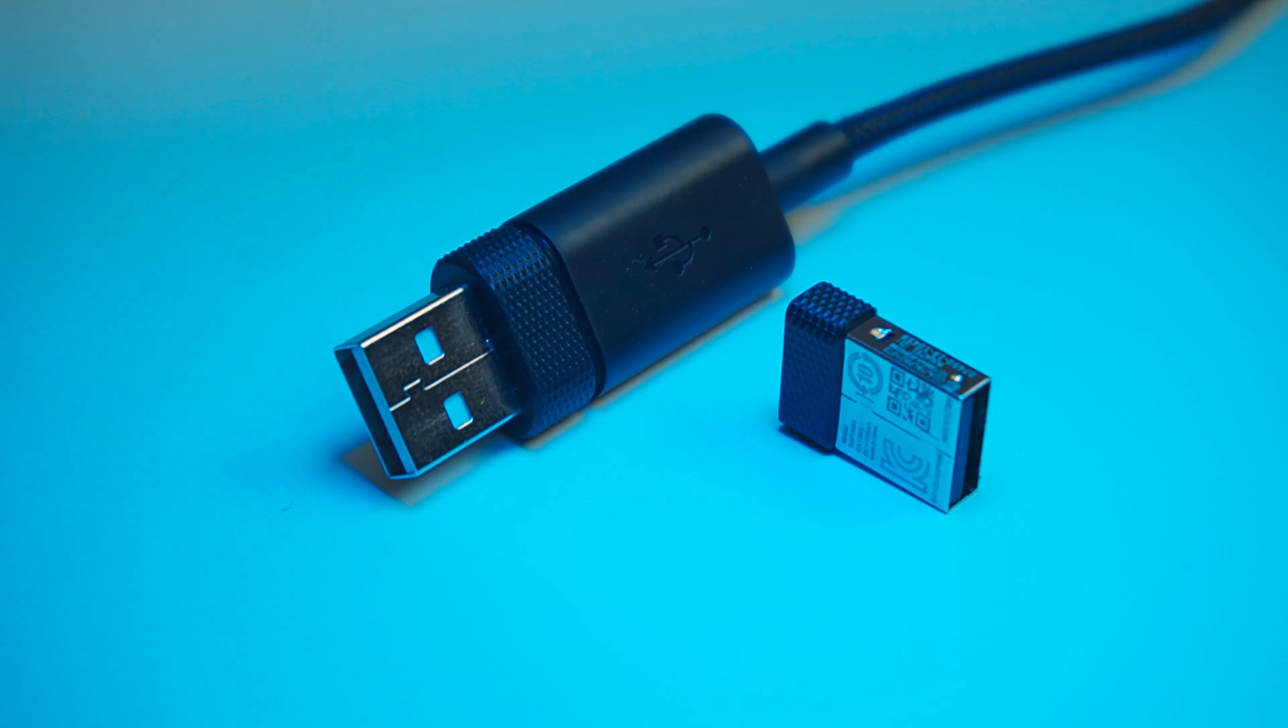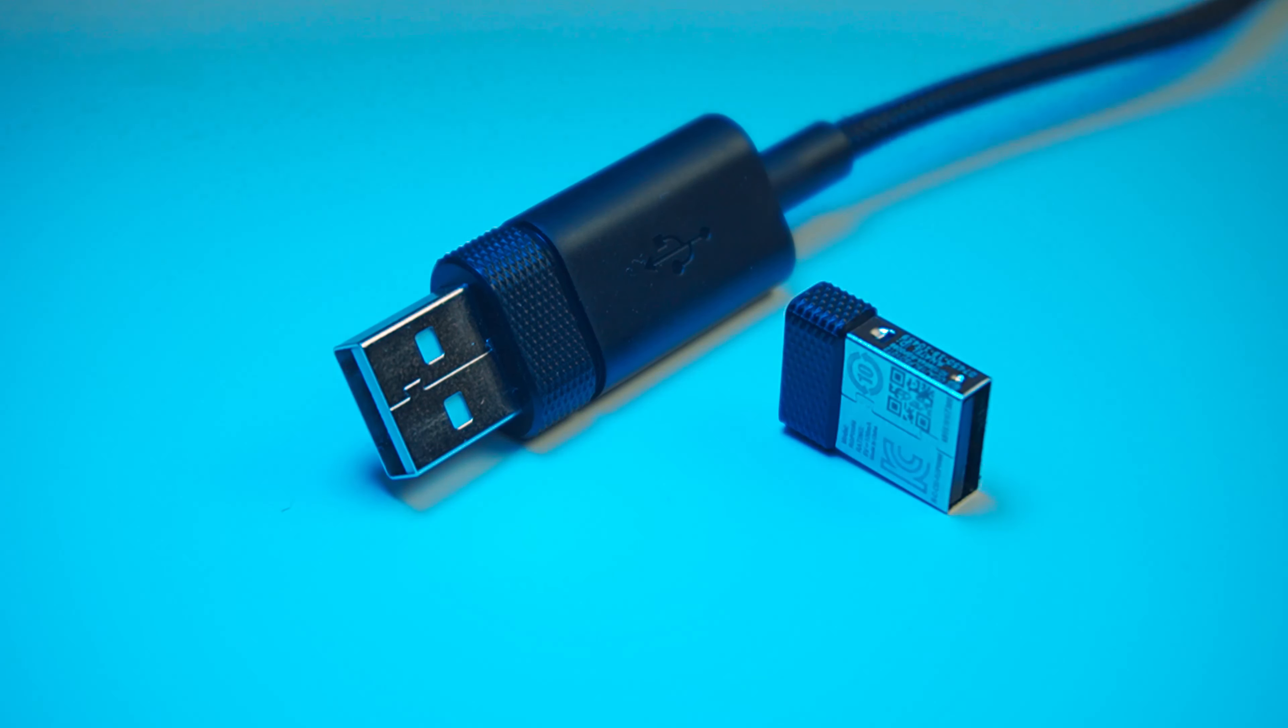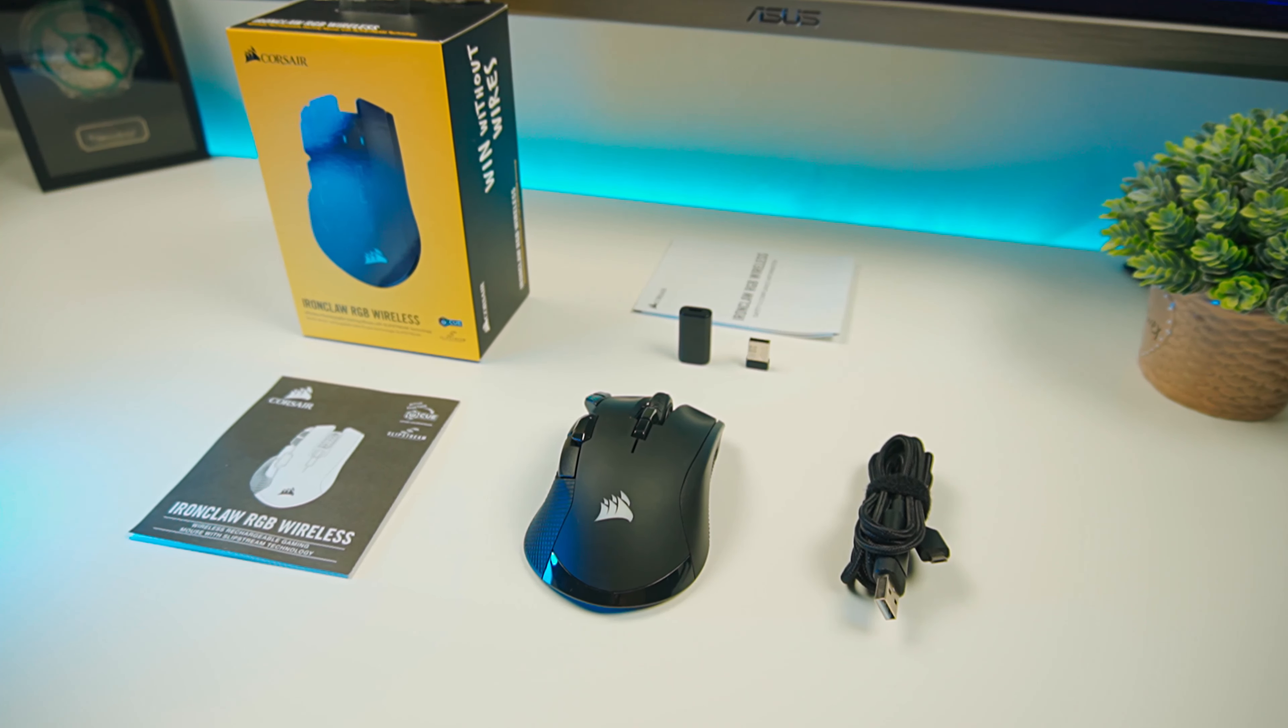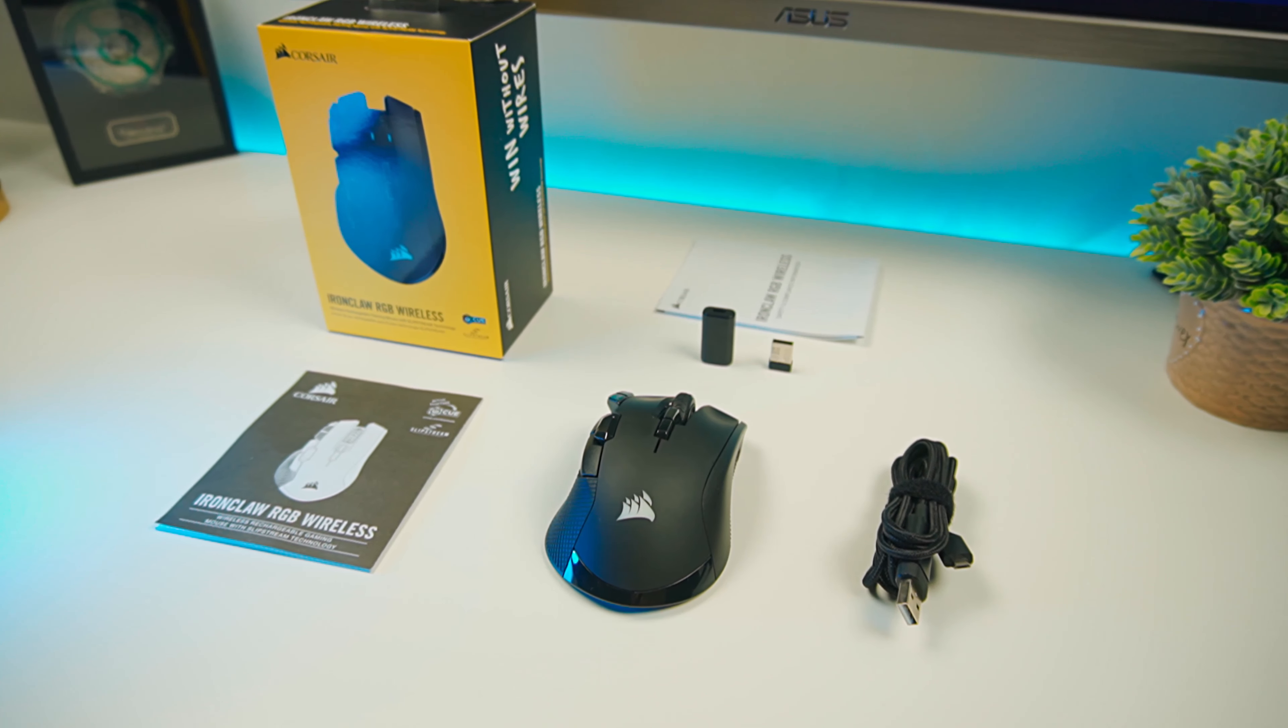Small detail on both the cable and receiver that is sure to be appreciated is the texture at the ends, making them easier to remove. All of the accessories feel quality and will definitely last a long time.